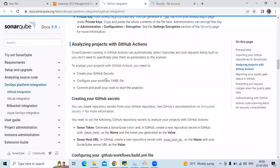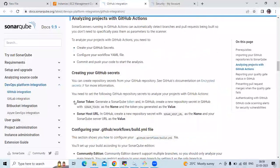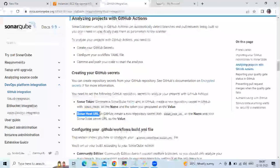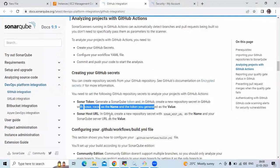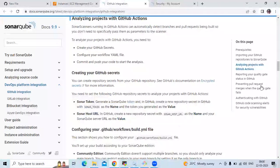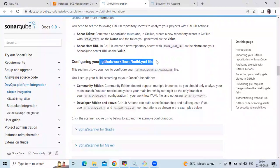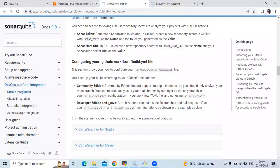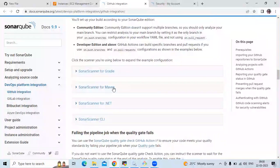Now we are creating our YAML file — our workflow. We have successfully created our Sonar token and added the SONAR_HOST_URL secret. You can see: generate a SonarCube token in GitHub, create a new repository secret with the name SONAR_TOKEN, then SONAR_HOST_URL. Next is configuring your GitHub workflows build YAML file. We'll check the workflow for Maven — SonarScanner for Maven.